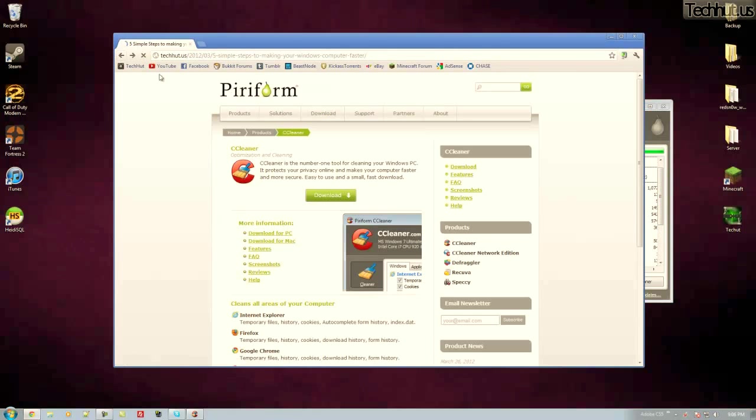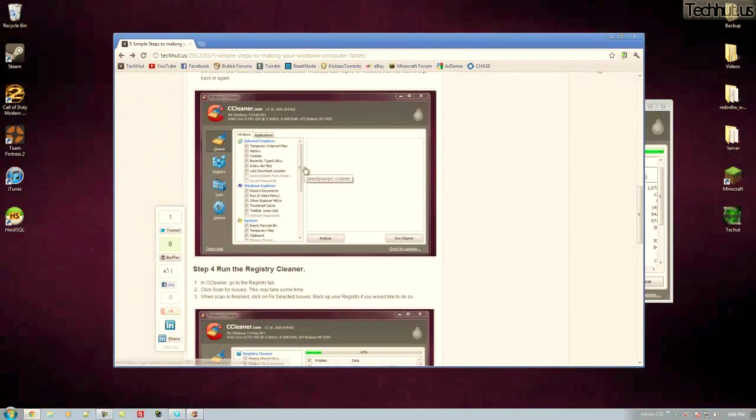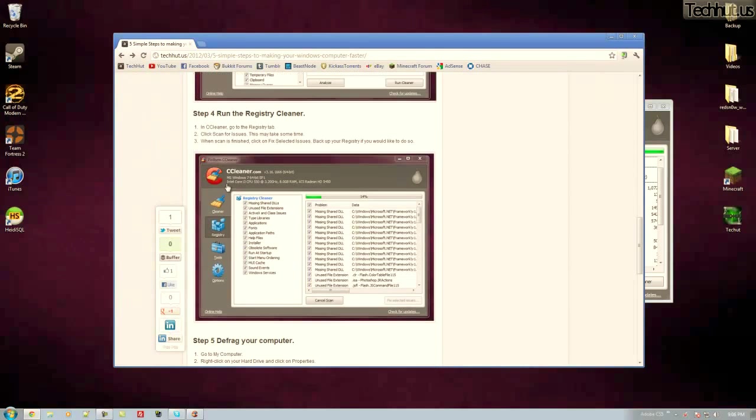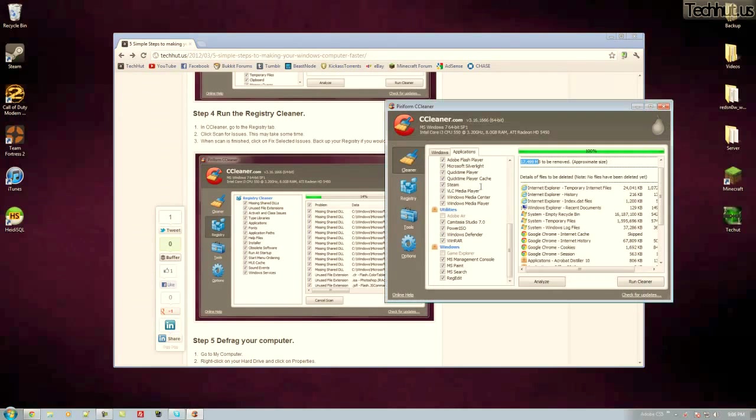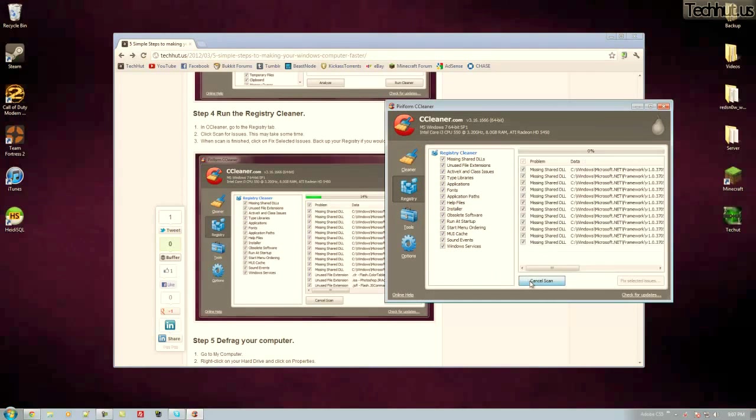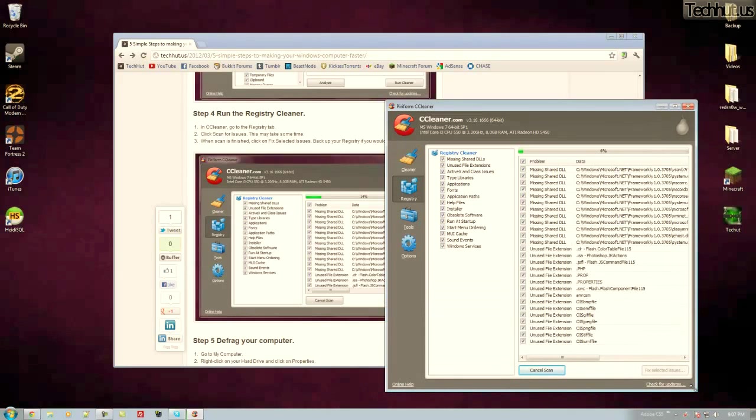Now the next thing you do is clean up your registry which is unbelievably simple. All you have to do is go to CCleaner and click Registry. We'll have everything checked. Click Scan for Issues and then it will scan your entire registry for things.